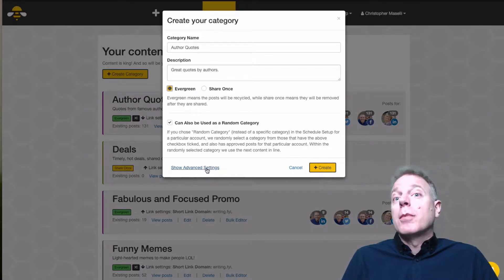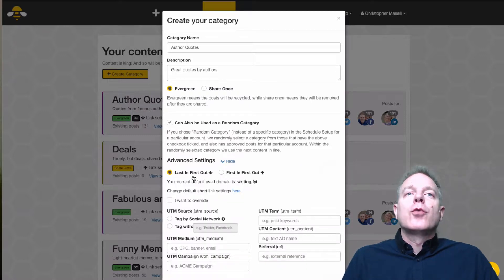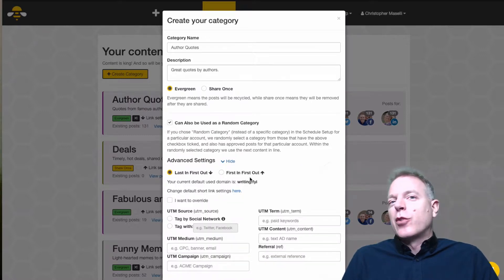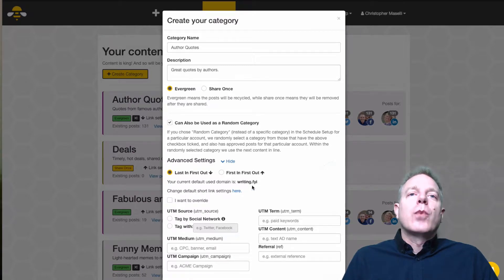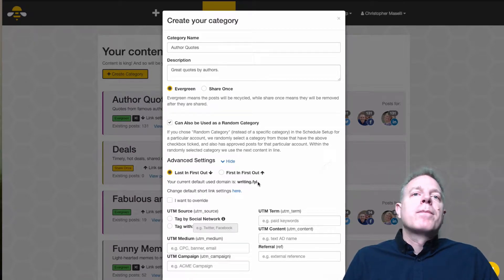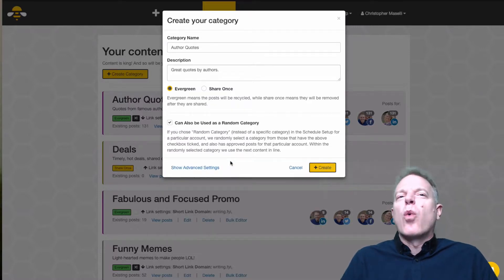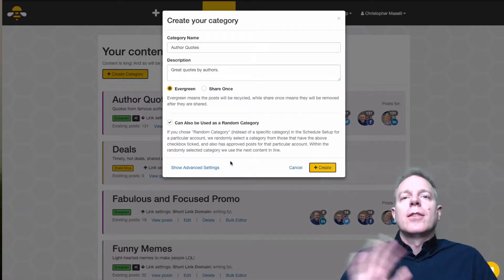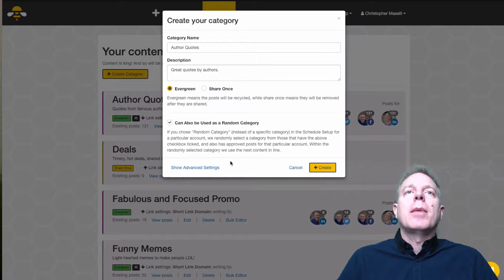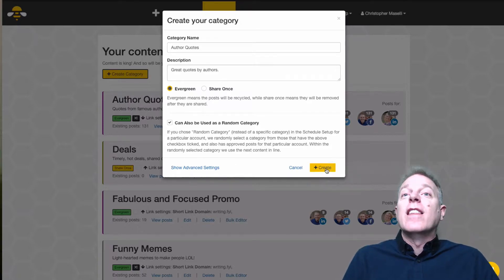Then there are some advanced settings. You can choose whether to have it be last-in first-out or first-in last-out. You can choose whether or not to use your URL shortener, and you can also add UTM tags. If you don't know what those are, don't worry about them — that's why they're called advanced. You don't really need those for the basic setup. Right now, all you want to do is create your category and then hit Create.